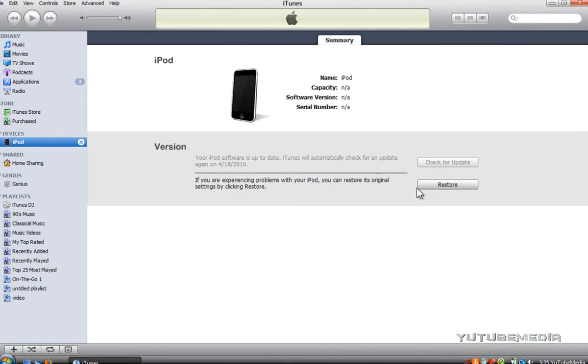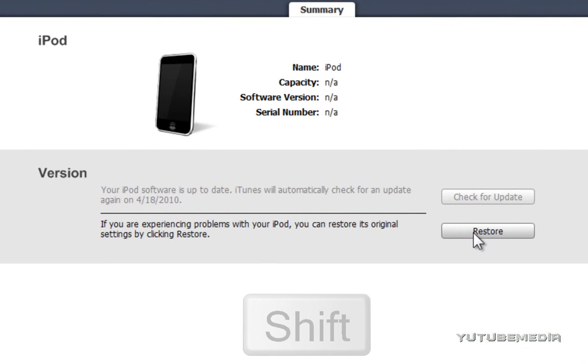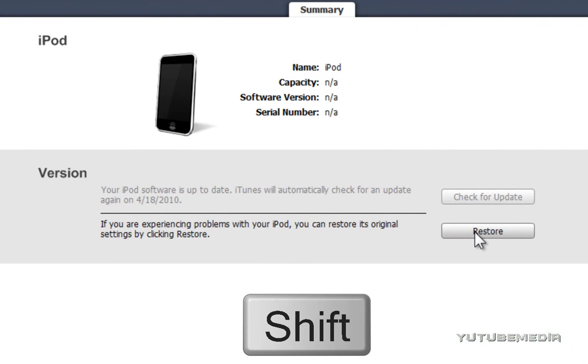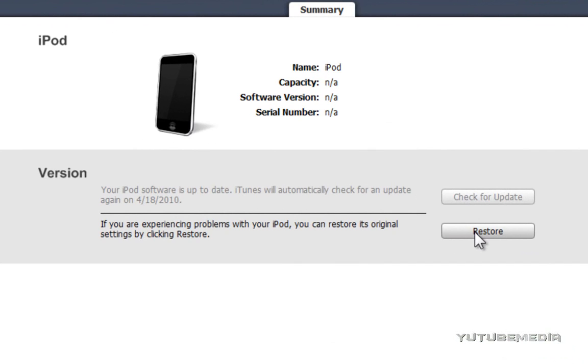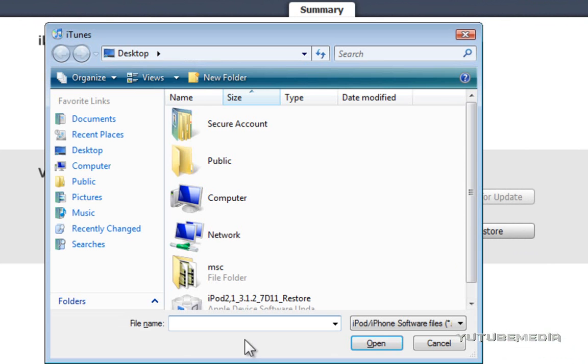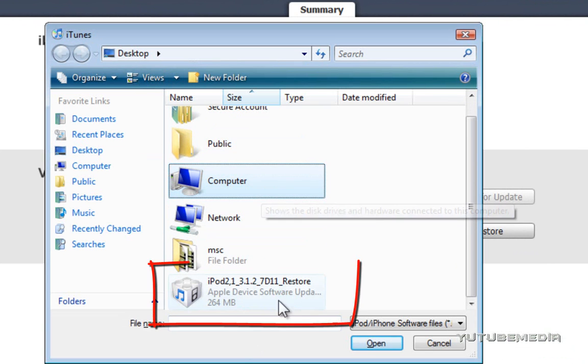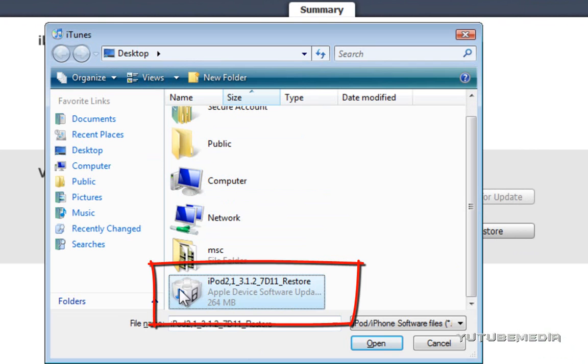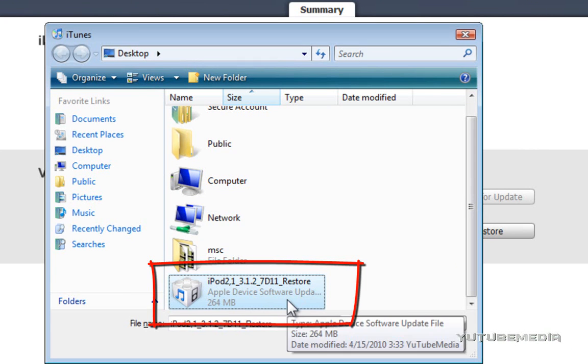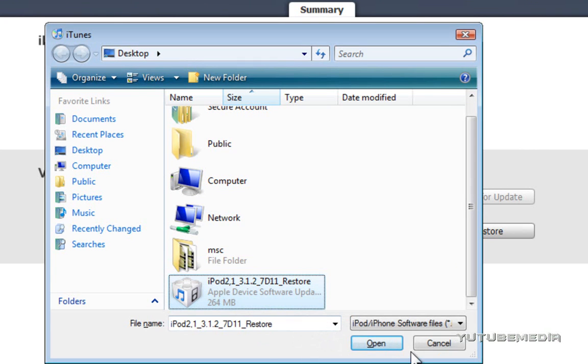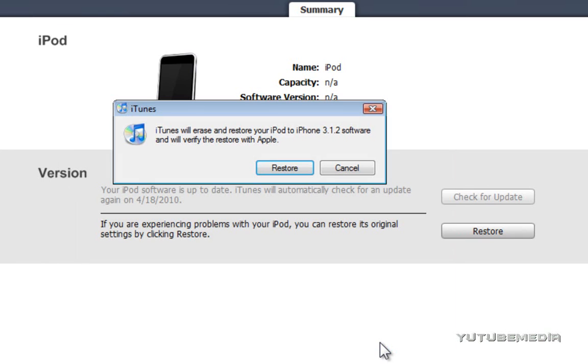Now, before you click the restore button, hold down the shift key, then press restore, if you're on a PC, but if you're on a Mac, it's like control or the apple key, whichever one it is. So, hold down the shift key, press restore, and it brings up this, and now find the firmware file that we just downloaded right here. iPod 3.1.2, whichever one you downloaded, then click open, and then bam, it says iTunes will erase and restore your iPod to 3.1.2 software. So, we're about to downgrade. We're downgrading to 3.1.2, just click restore, and you are good to go.